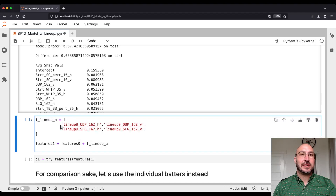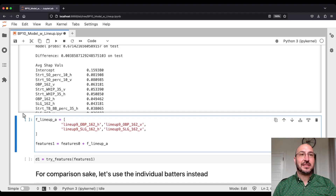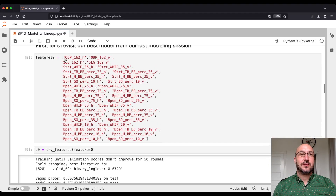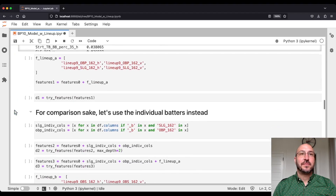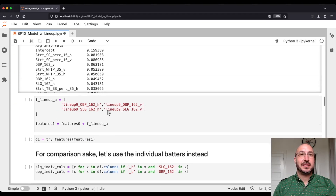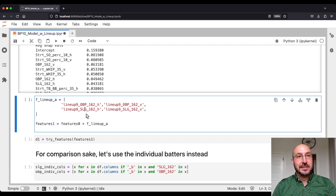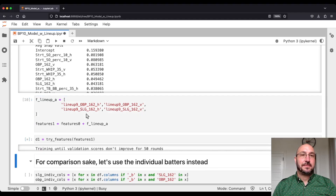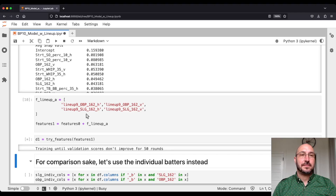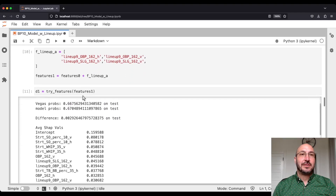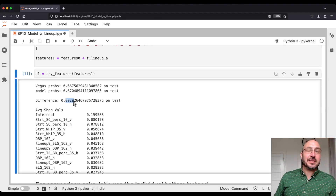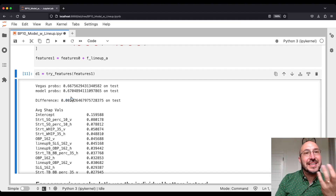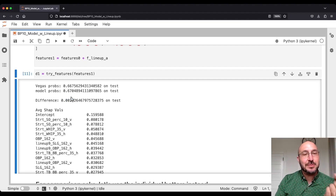Let's start simple. We'll take on-base percentage and slugging — those were the two team-level features that worked best. We'll take exactly those two, averaged across all nine slots of the lineup, and add them in to see what happens. We're now down to 29 basis points — we dropped another 10 basis points. So it's some progress, maybe not as much as we might have hoped.